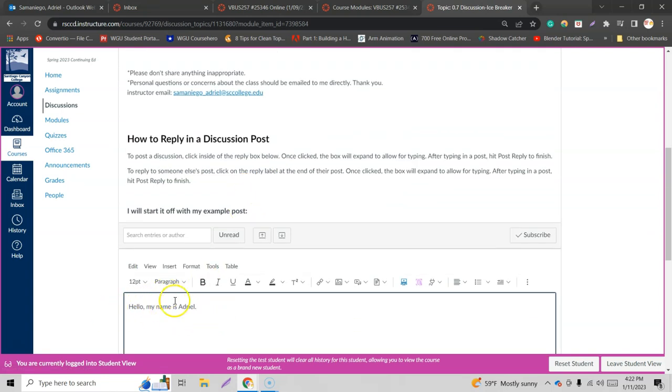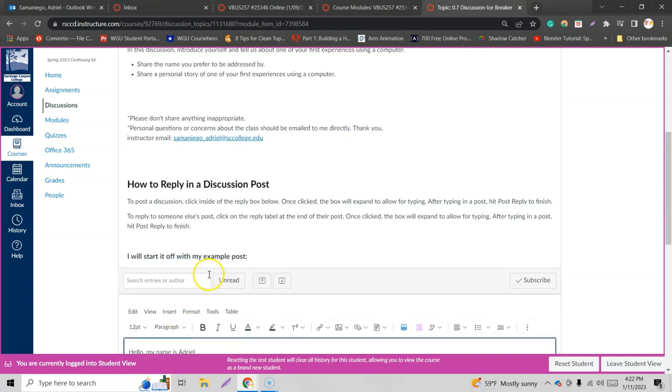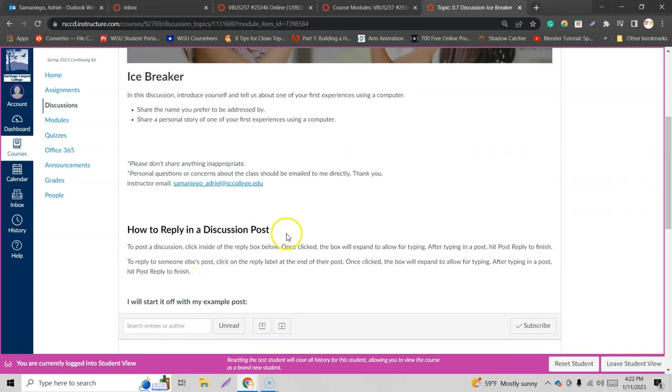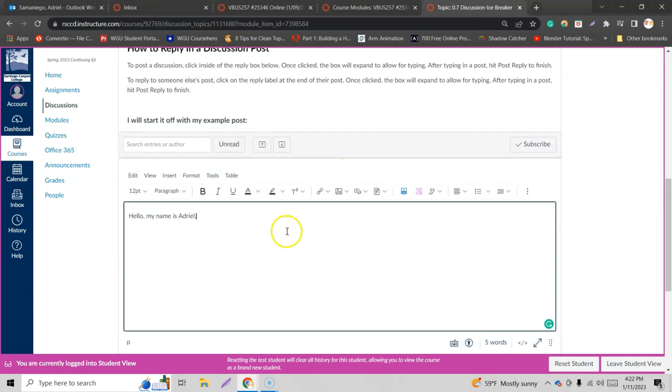A little preview window you got earlier where it allowed me to add the comma. That's something different. You'd have the installing computer. That's for a different class. Share a personal story of one of your first experiences using a computer. Alright, let me hit enter. Now the insertion point right here. And I'm gonna share a personal story of me using a computer.